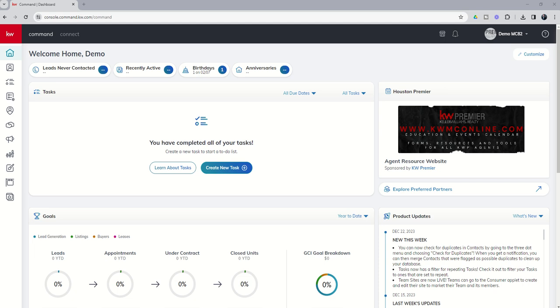Today we are continuing our training on agent sites within the consumer applet. And today we're going to talk about adding vendors to your About Me page on your agent site. So this is a great opportunity to highlight specific partners that you work with in the variety of fields that involve real estate, maybe even outside of real estate for that matter.